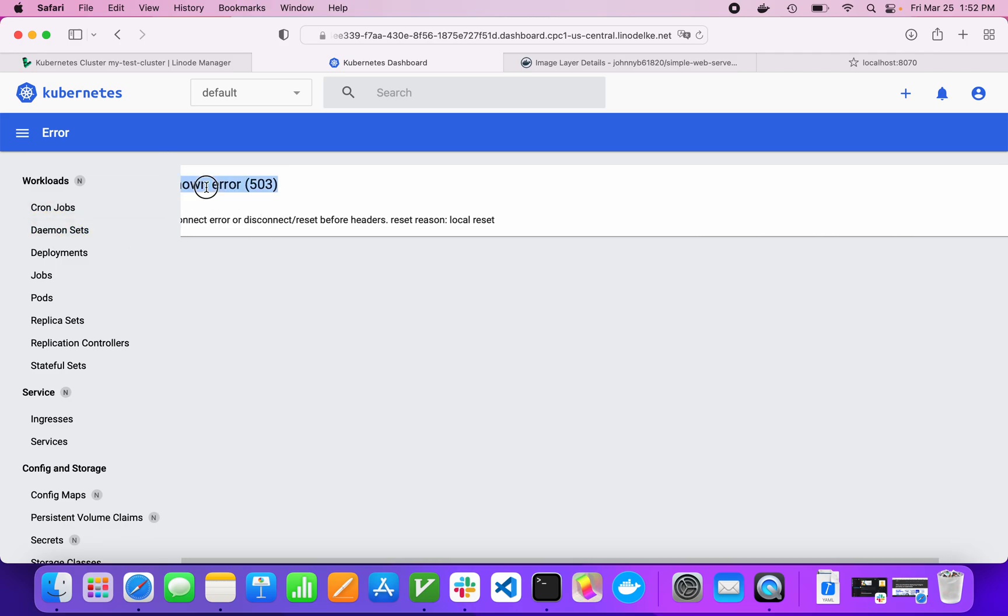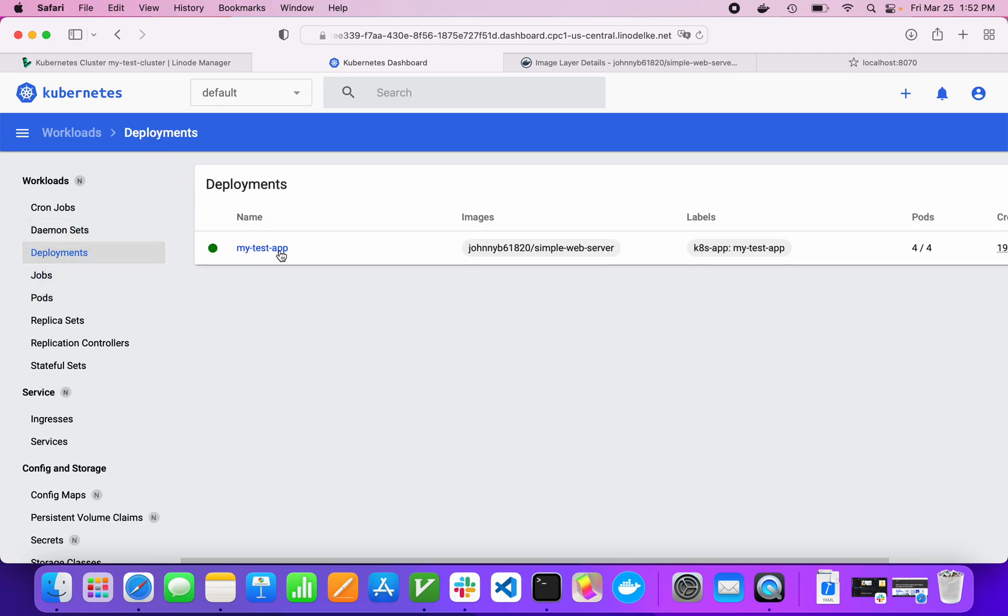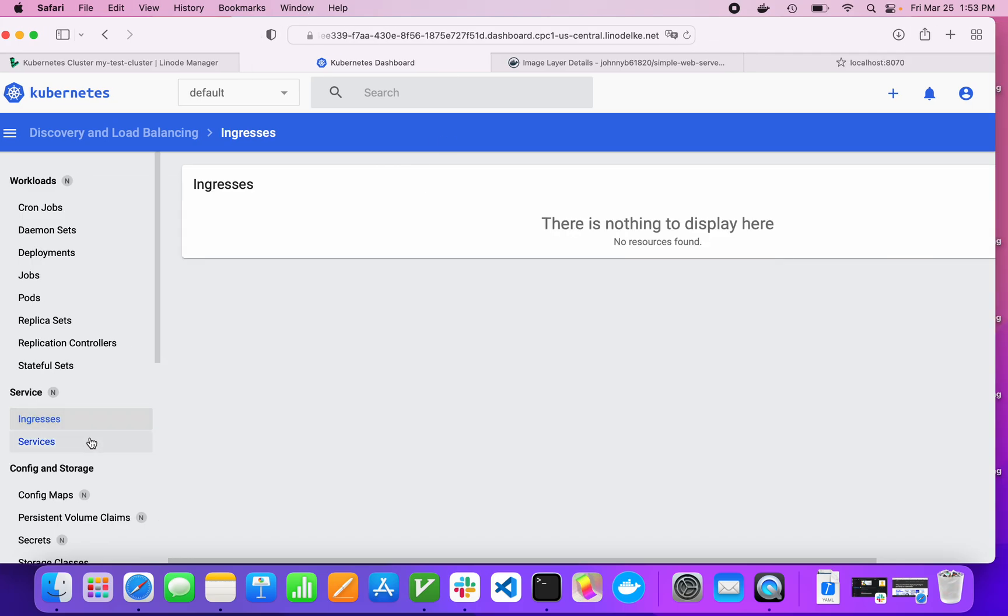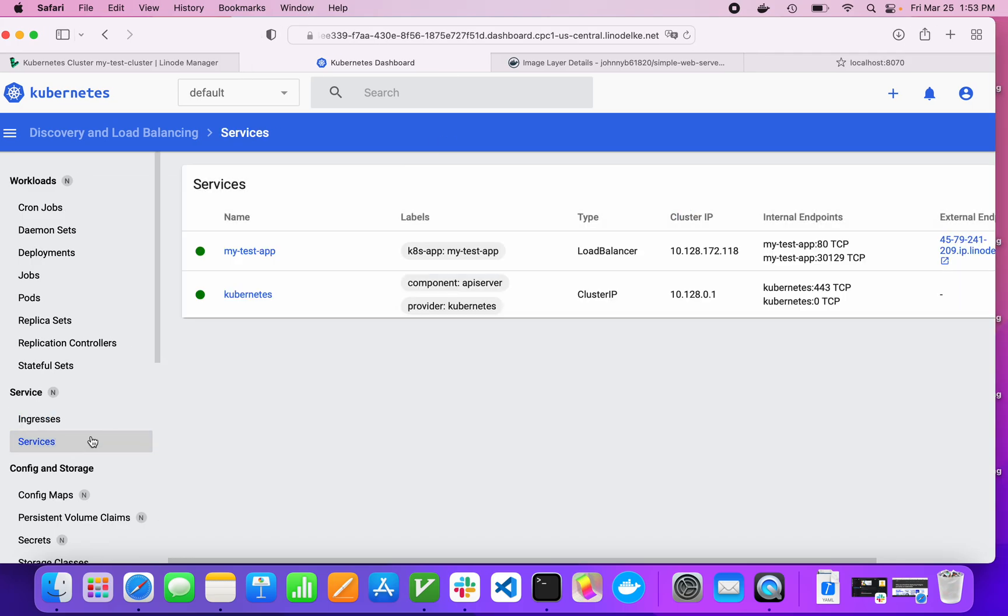This is another known error. All you have to do is click on deployments and you can see my test app was deployed. And then in services, my test app, it's yellow. So it's still coming up. It's not done. I waited for about a minute to get this to be fully deployed.